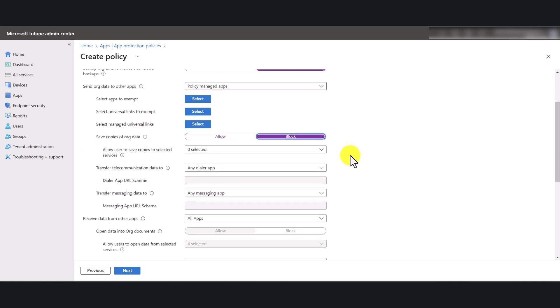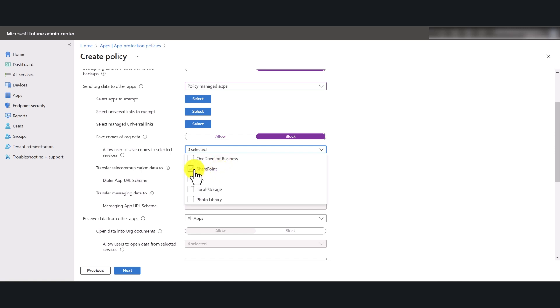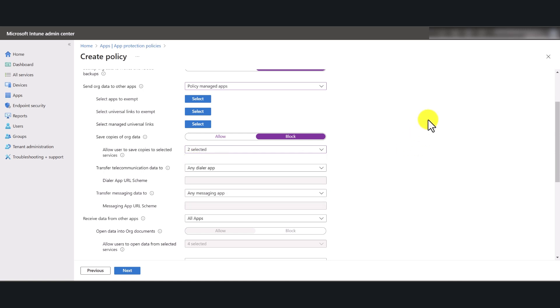I don't want people copying things from their corporate accounts over to unmanaged locations. But if you want to set an exception where you're happy with people saving your organization data to another organizational app, which is something like OneDrive or SharePoint in your environment, you're welcome to allow that. So I'm just going to allow OneDrive and SharePoint, which means you can save data to OneDrive and SharePoint after this policy is applied.